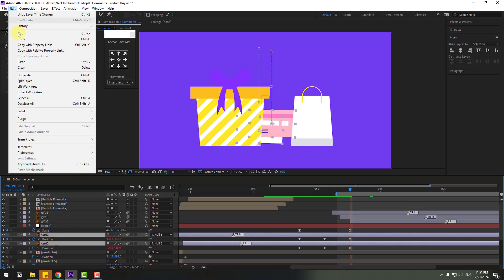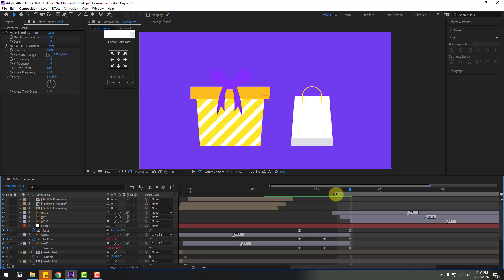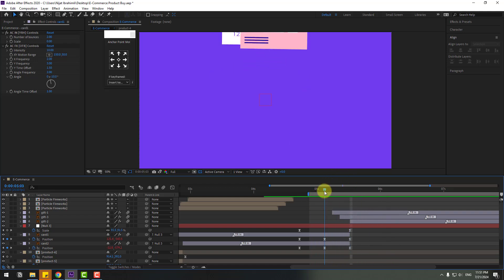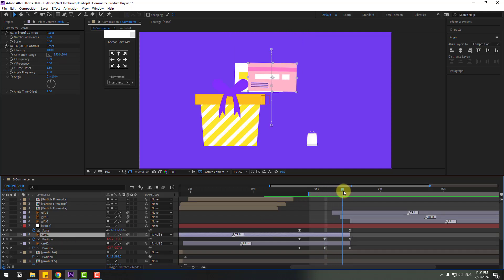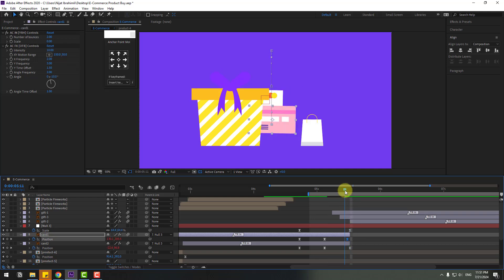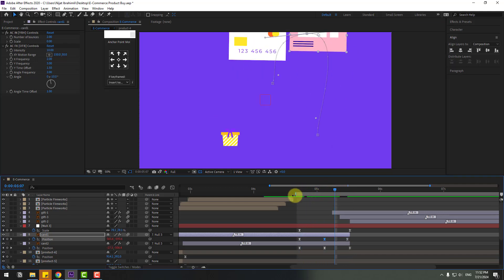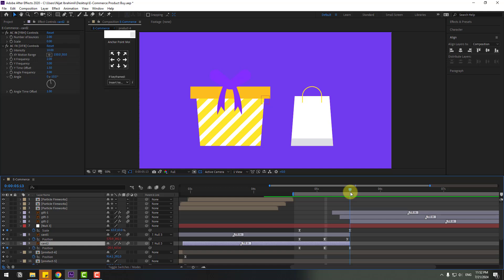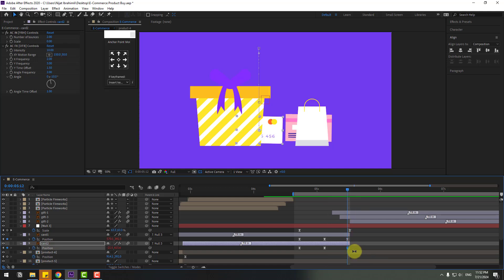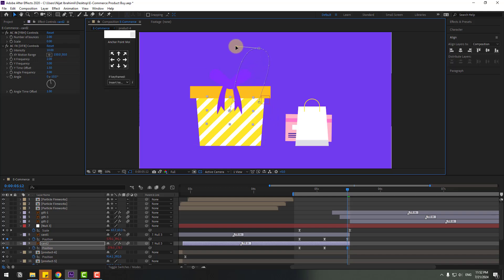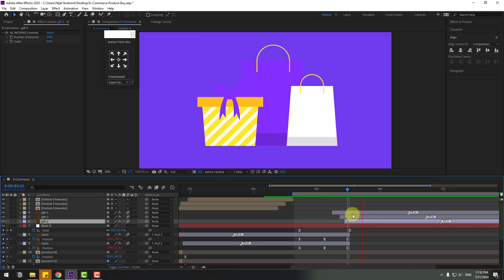Select the cards, go to Edit and Split Layer, then delete. Select card 1, move to the left — create a position keyframe at two frames — move to the right. Change the graph and go to pin two for smooth animation. Select card 2, move to the left, create a left position keyframe, and move to the left. Change the graph. Move this GIF to the left as well.